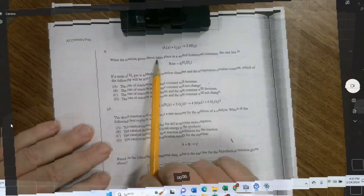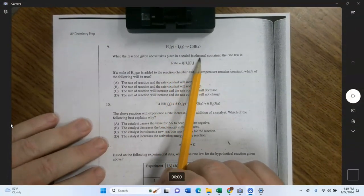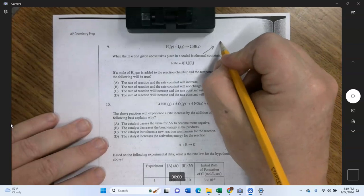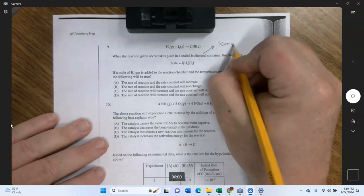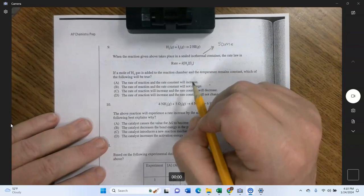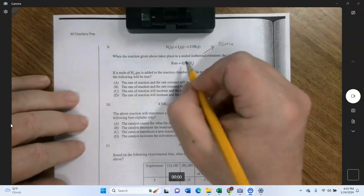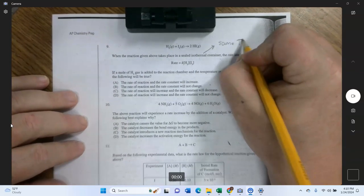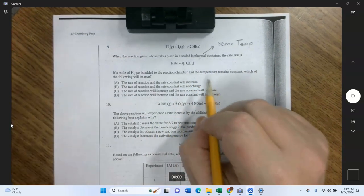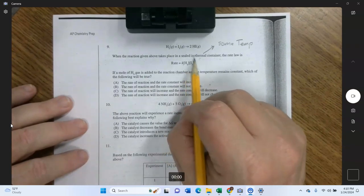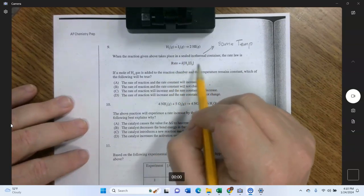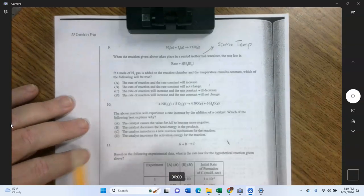Number nine: the reaction takes place in a sealed isothermal container. Isothermal means same temperature. In kinetics problems, temperature must stay constant — if temperature changes, the rate constant changes. There's the rate law, and note that the exponents come from experiment, not from coefficients.